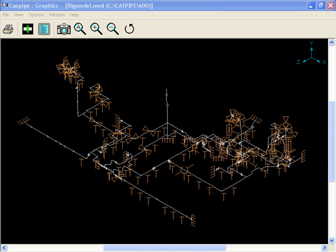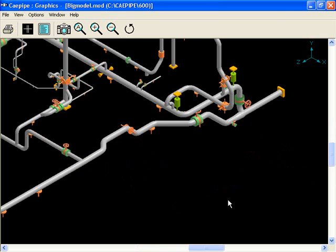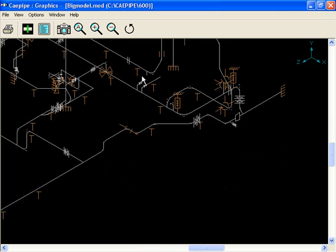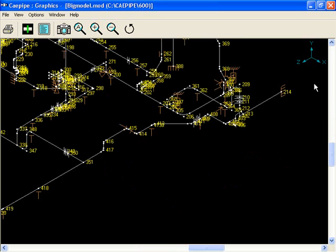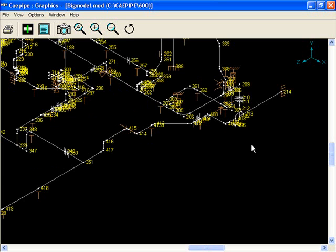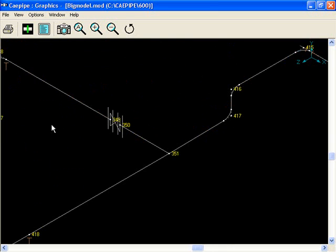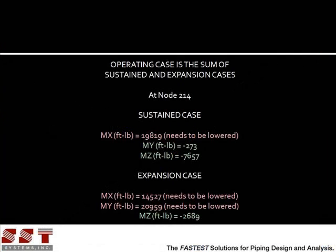Here's the graphic display of our model. This is the area that we will be working with. This is where the maximum loads are reported, at the anchor at node 214. The operating case is the sustained and expansion cases combined. We have two high moments due to temperature and one high moment due to weight.